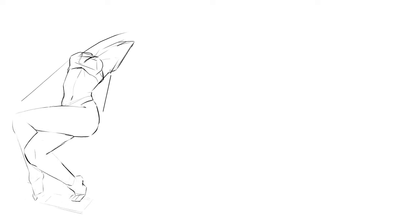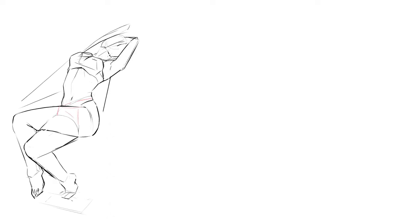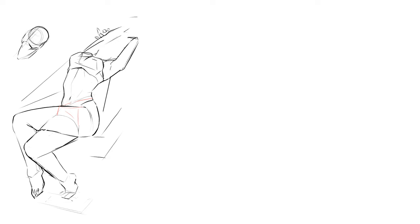I'd say about now is when I start to become a little bit happier with my figure drawing. Initially, I'm just working from the angles of the pelvis and the torso and whatever shapes I can see in the reference.